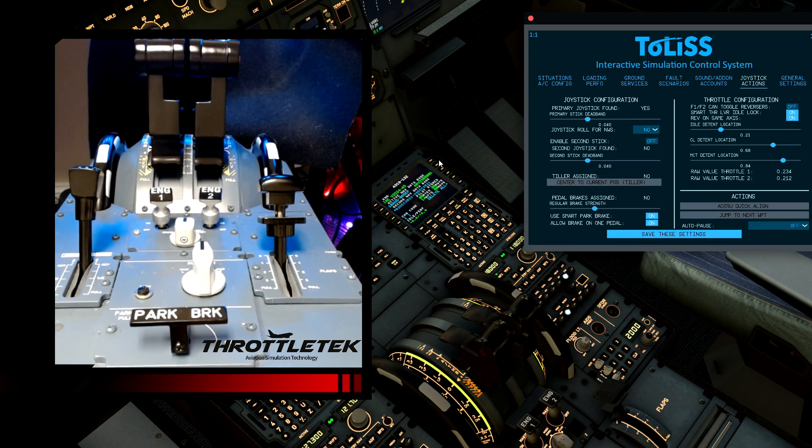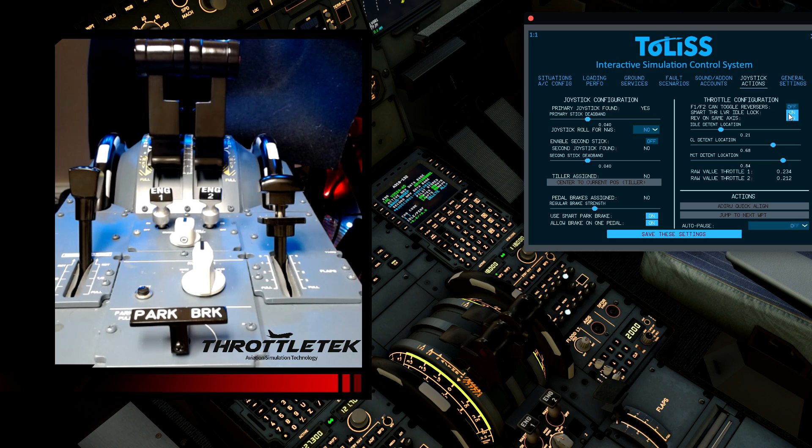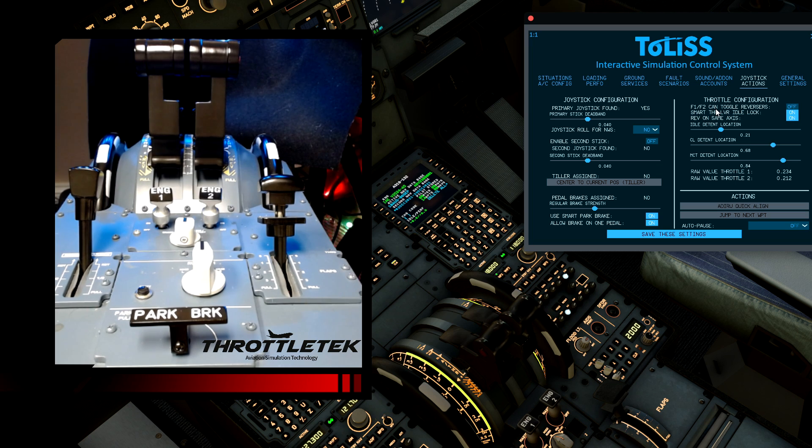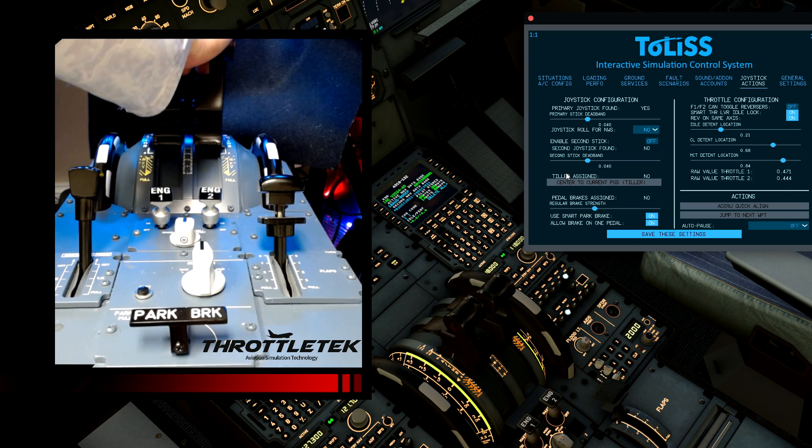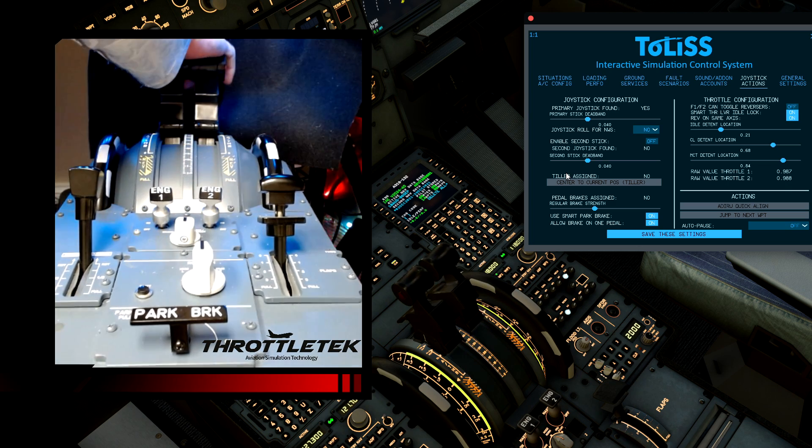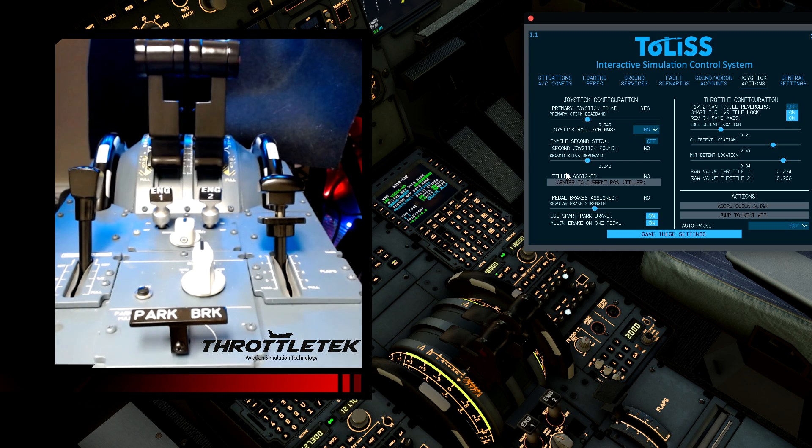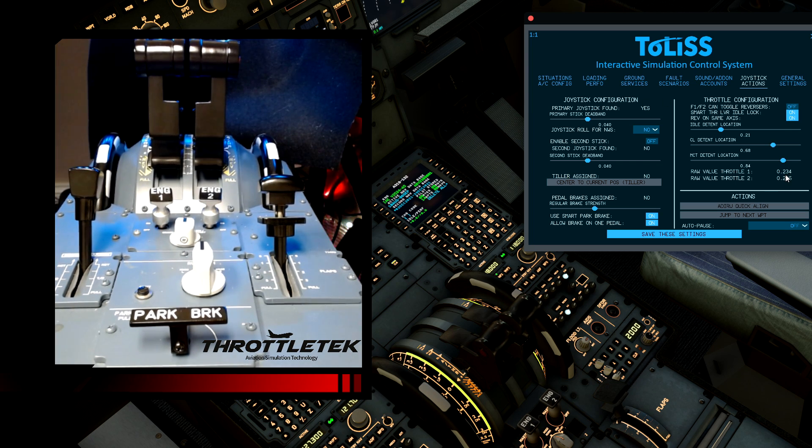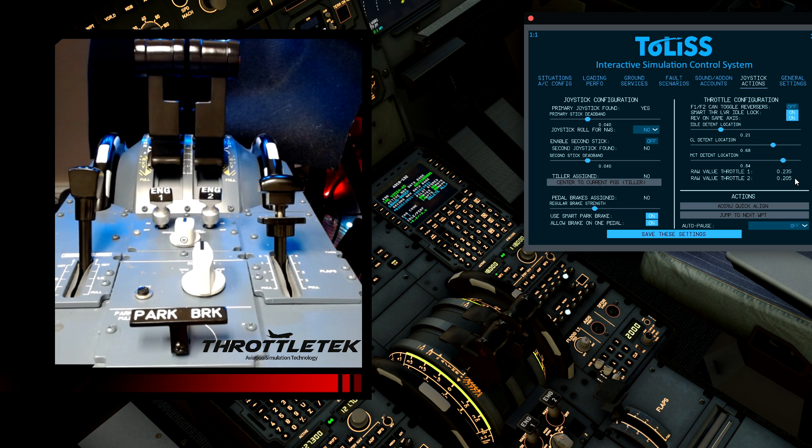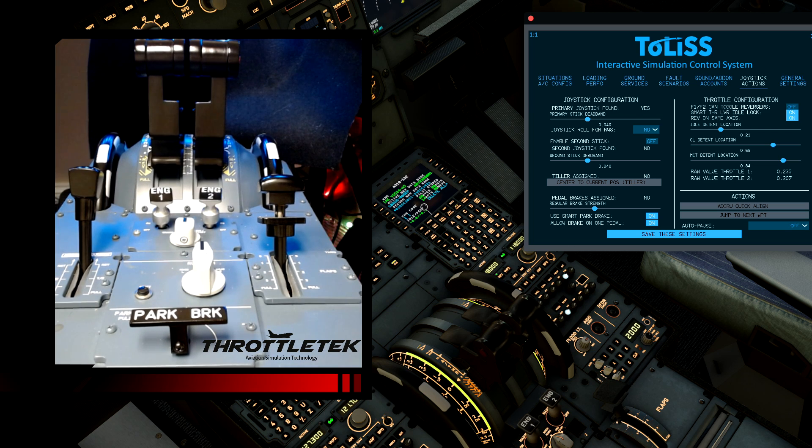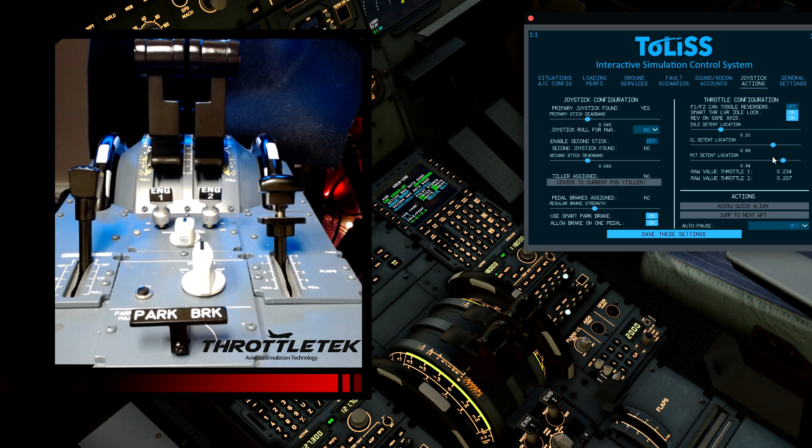So the last thing we're going to look at here is the ISCS menu for the reversers. You want to make sure that you have your smart thrust lever idle lock on and reverse on same axis on. You do not need to have the toggle reversers. You can if you want. It doesn't really matter when you're binding this. You're going to see you have your raw throttle levers, or your raw data for your throttle levers being displayed here. You'll see there might be a little bit of noise in the hundredth column there, or the thousandth column, rather, of the axes. That's not going to make an issue at all. You can see the throttles are perfectly stable within the sim itself.